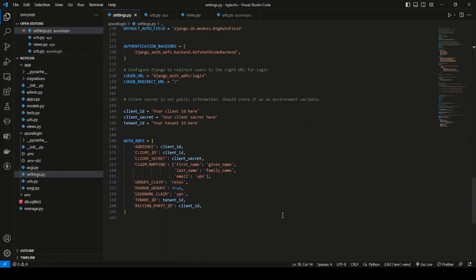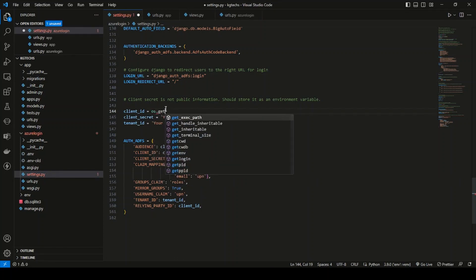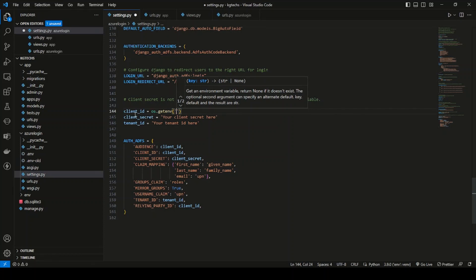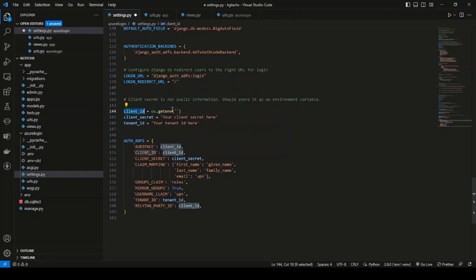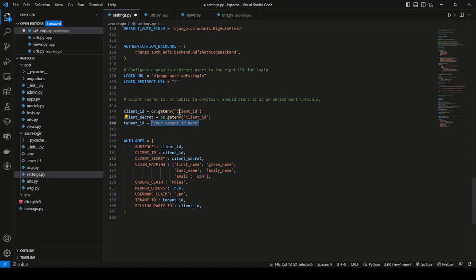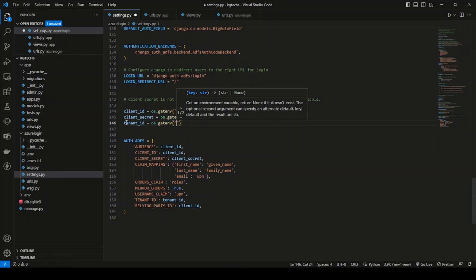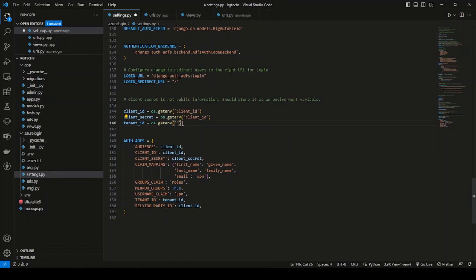Now come down to the AUTH_ADFS config block. For each value, use os.getenv() with the key name. For example, os.getenv('CLIENT_ID'), then os.getenv('TENANT_ID'), and os.getenv('CLIENT_SECRET').